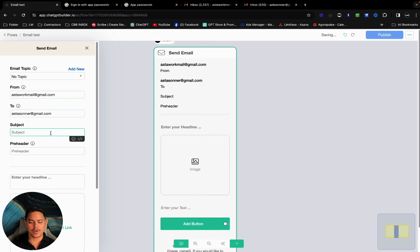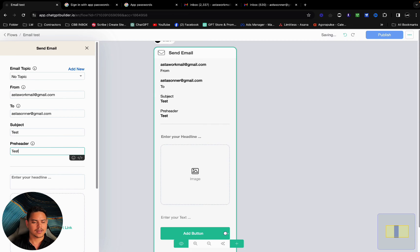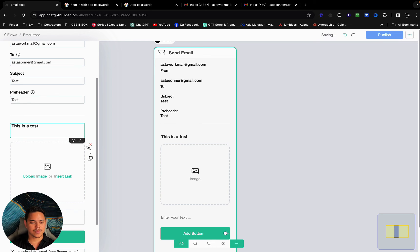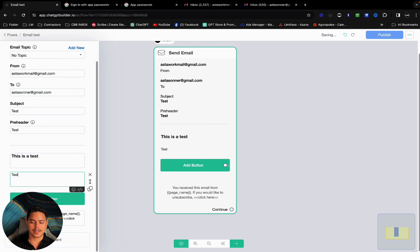Now for subject we're going to have it as test. Preheader test. Headline, this is a test. And for image we're going to leave it blank. We can remove that for now. We just want to see the email. Test. Remove the button.